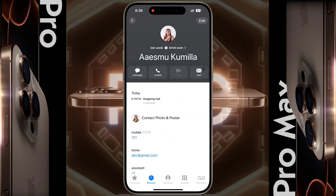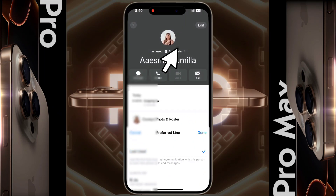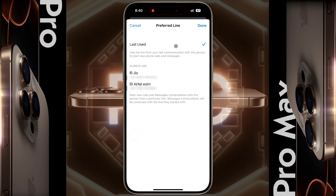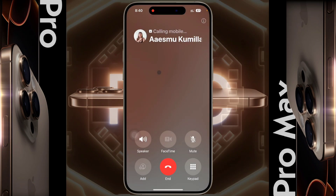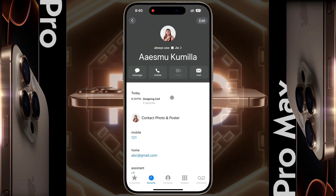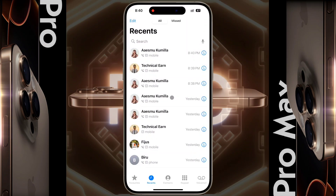To change this, open the contact number and tap here. By default it is set to 'Last Use'. You can select the SIM card according to your preference by changing it from 'Last Use' to 'Always Use'. After setting your preference, click on Done. After that, if you call that person again, your iPhone will always use your preferred SIM card. Note that this has to be set separately for each contact number, which is very tedious.